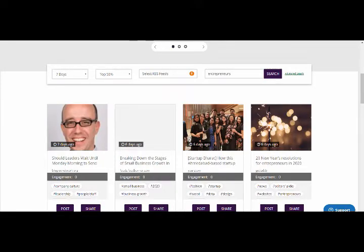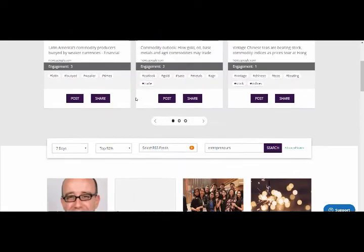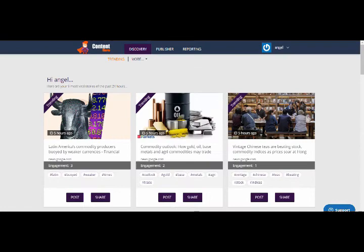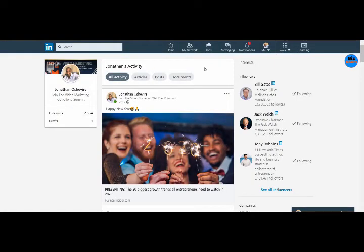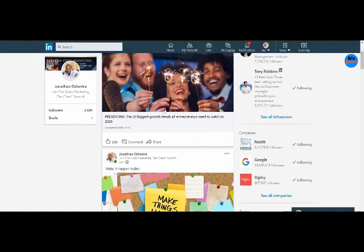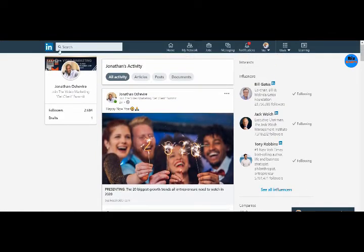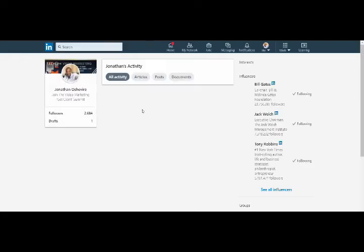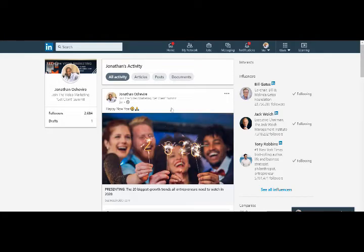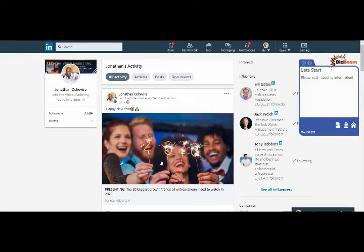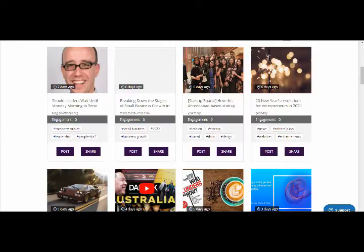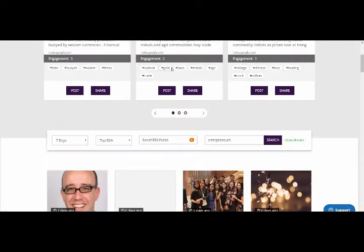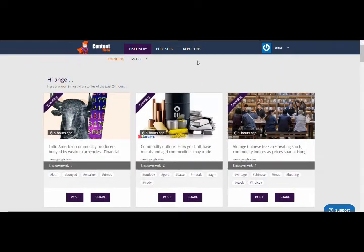Now let's go and look at LinkedIn. If we go into our LinkedIn account, it's there already. We refresh and it's published there already.